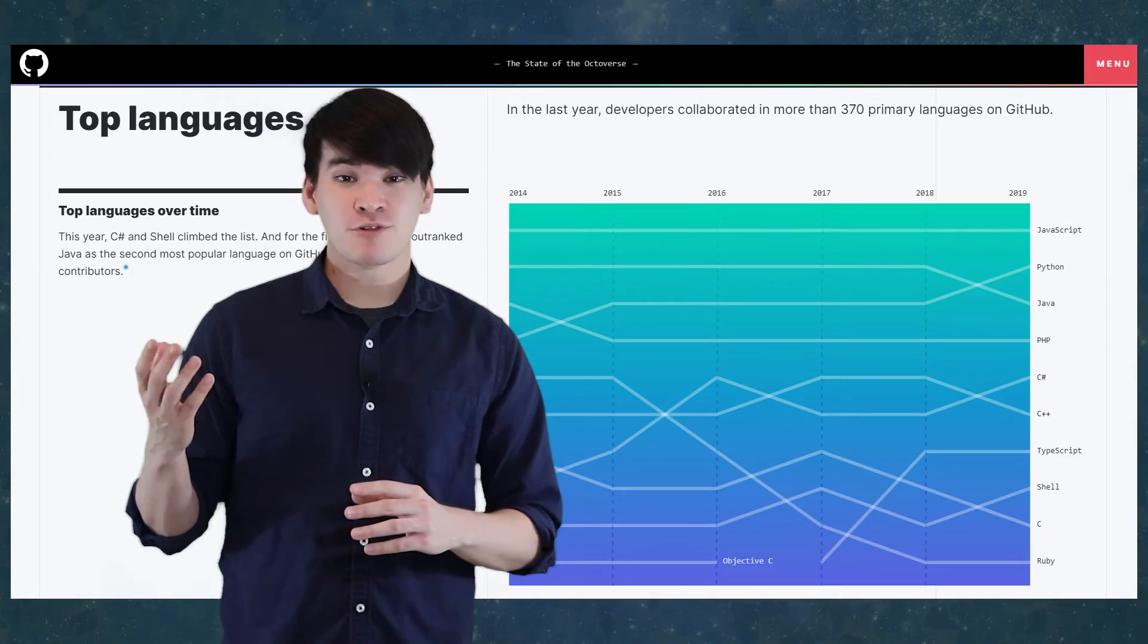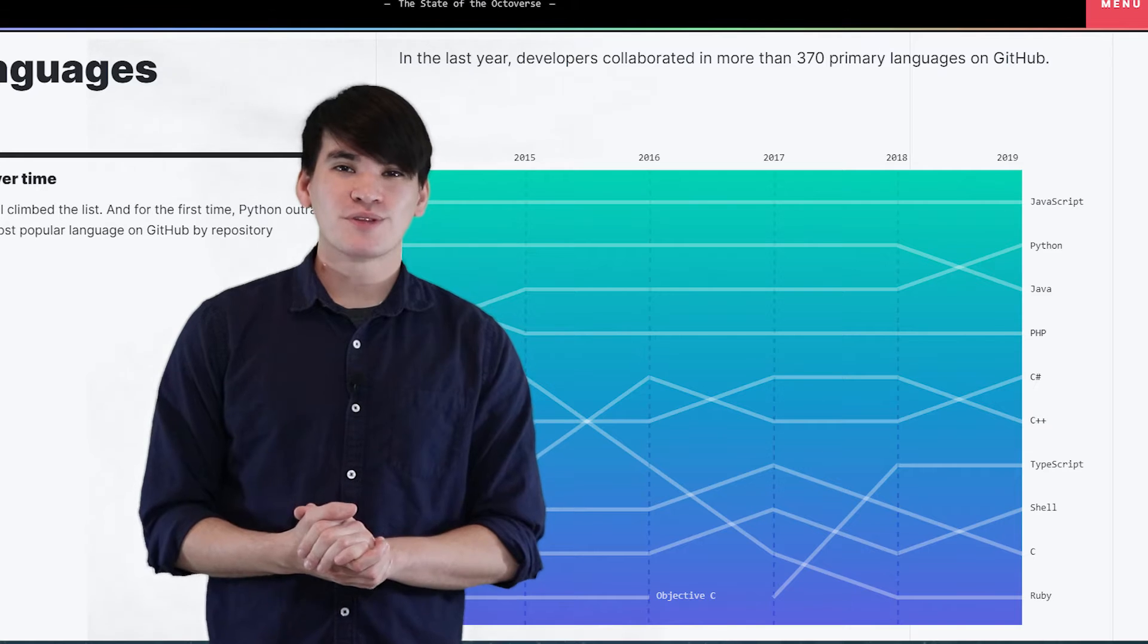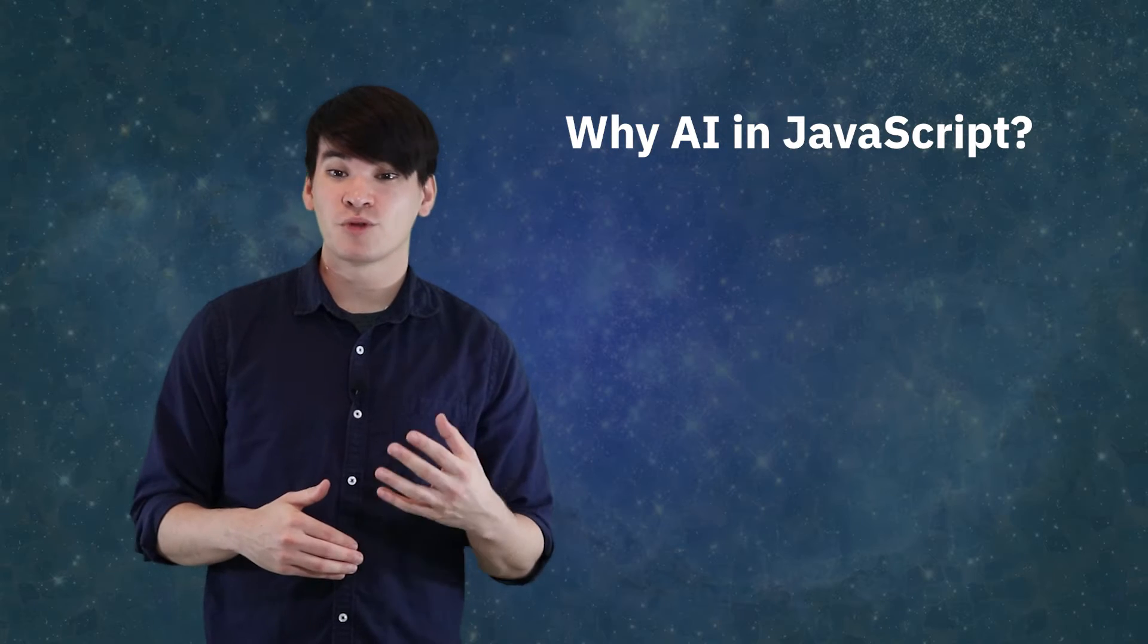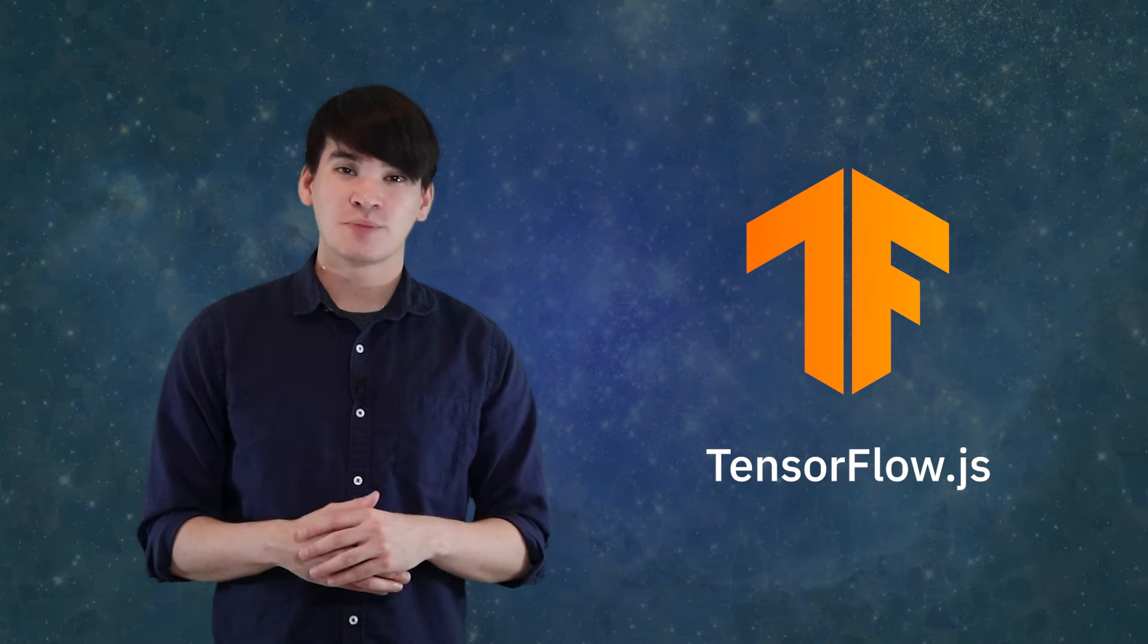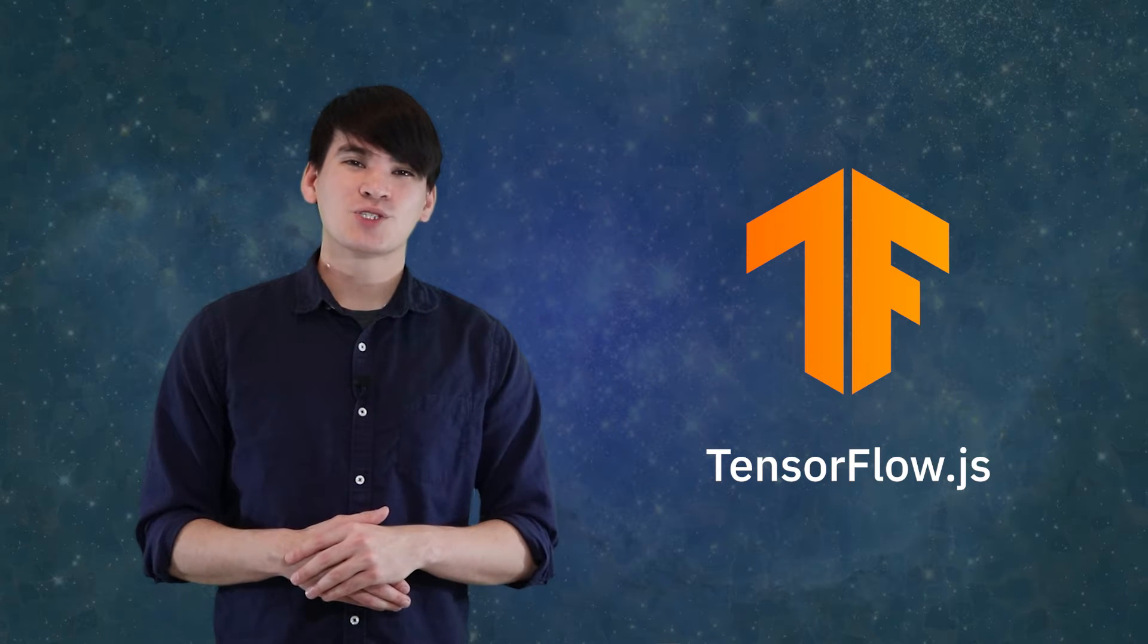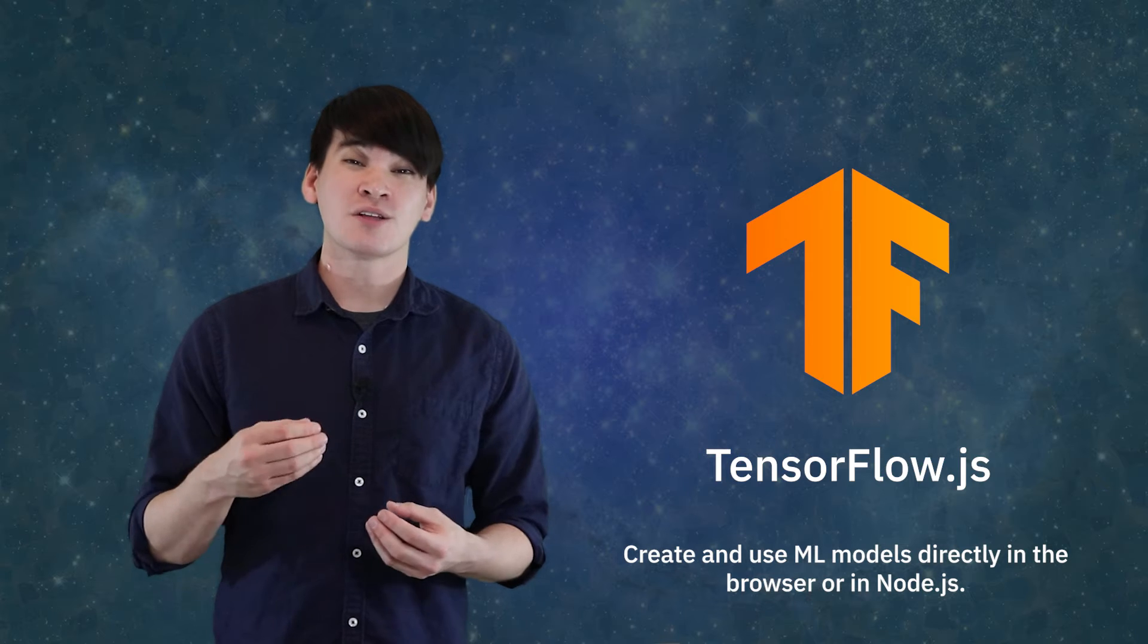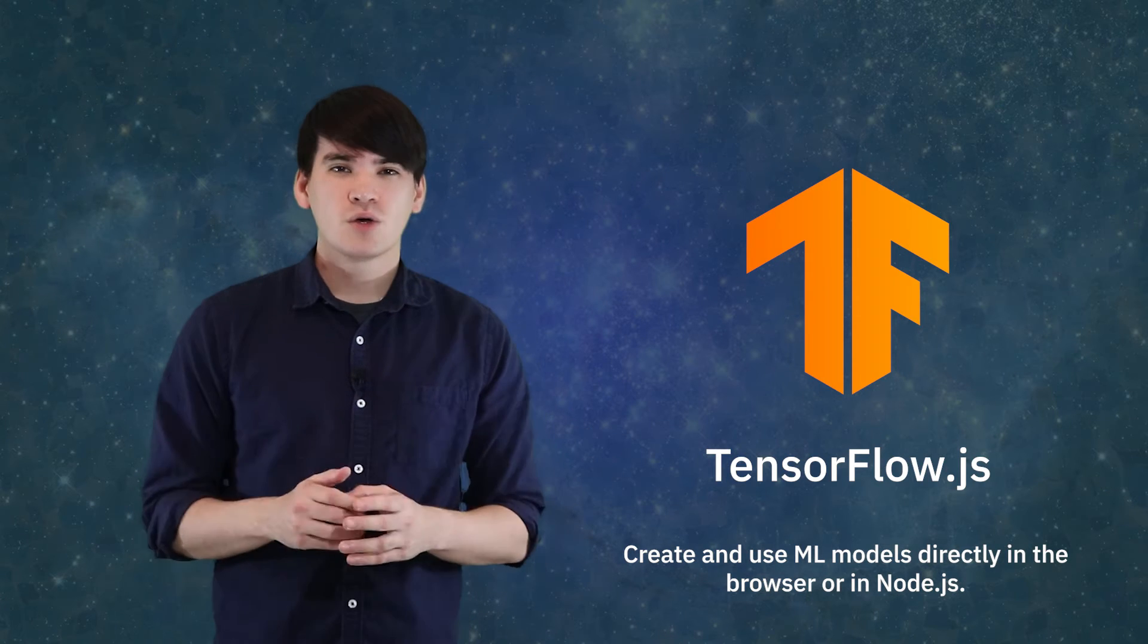JavaScript, after all, is up there in terms of popularity and usage. The smaller footprint and fast startup time of Node.js can be an advantage when deployed in containers and IoT devices. This brings us to TensorFlow.js, which makes AI in JavaScript possible. TensorFlow.js is an open-source software library for JavaScript developers to create and use machine learning models directly in the browser or in Node.js.